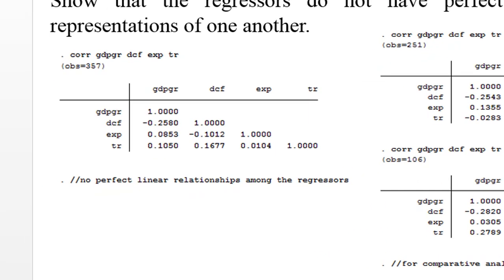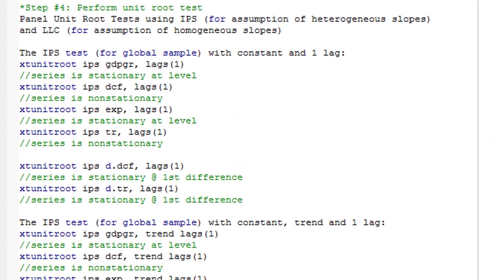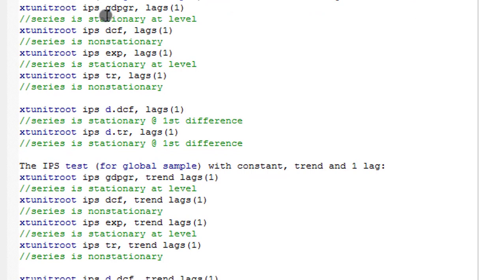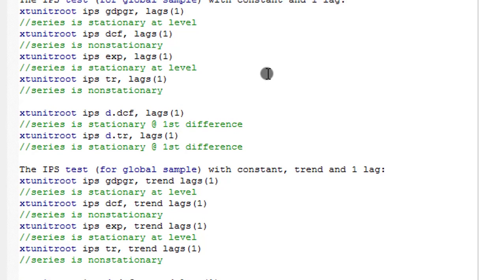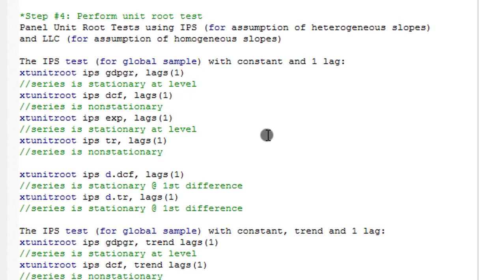Step four: perform unit root tests. There are many unit root tests available. You can perform the Im, Pesaran and Shin (IPS) test, or the Levin, Lin and Chu (LLC) test, or the Breitung test. Many papers categorize them as first generation or second generation, and they all have different assumptions. For instance, the IPS assumes that the slopes are heterogeneous, while the LLC assumes that the slopes are homogeneous.